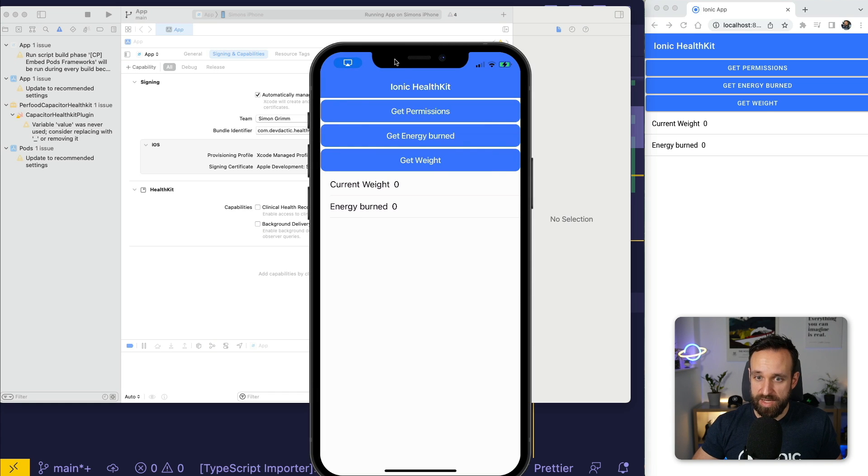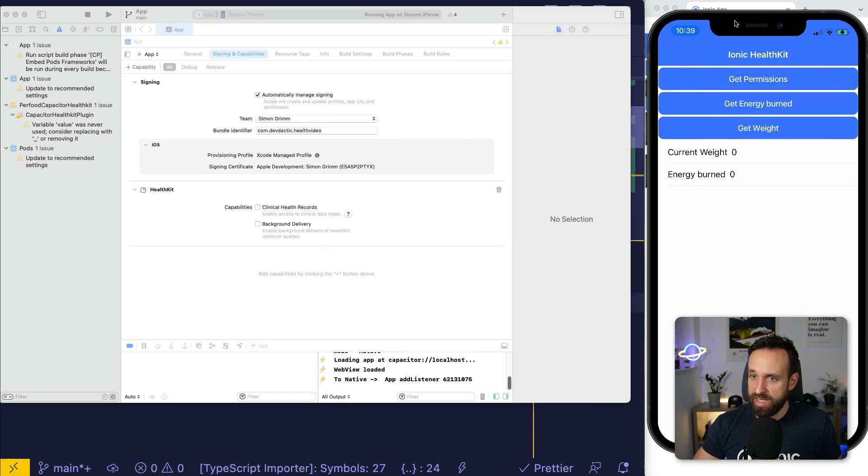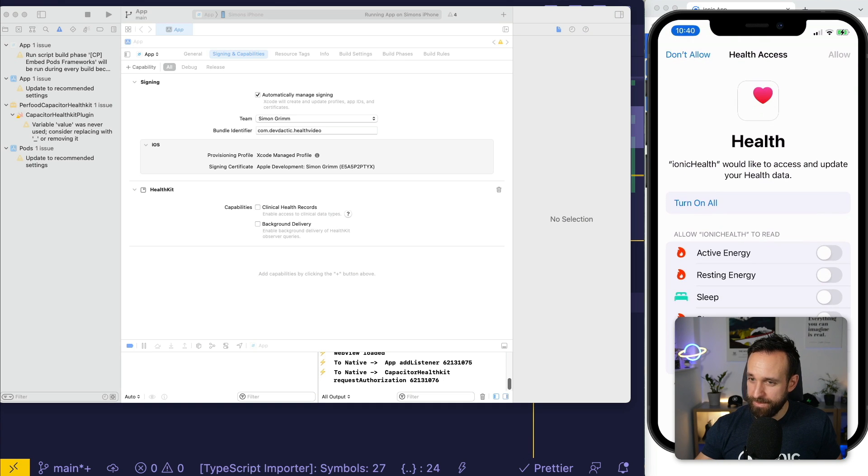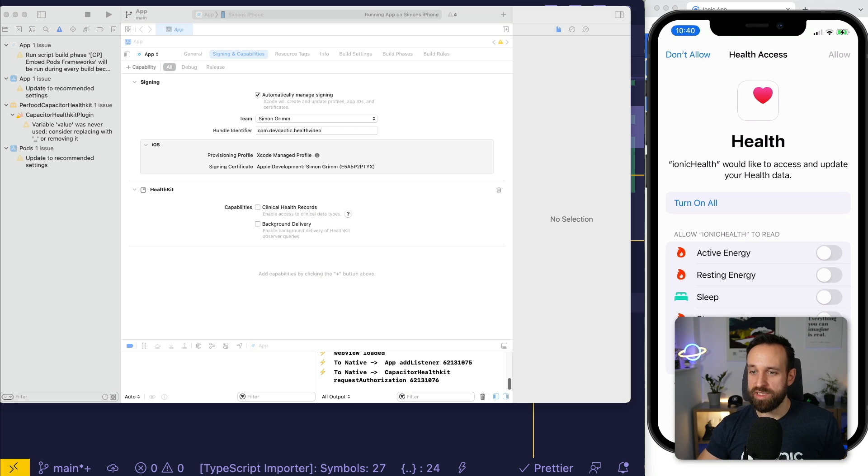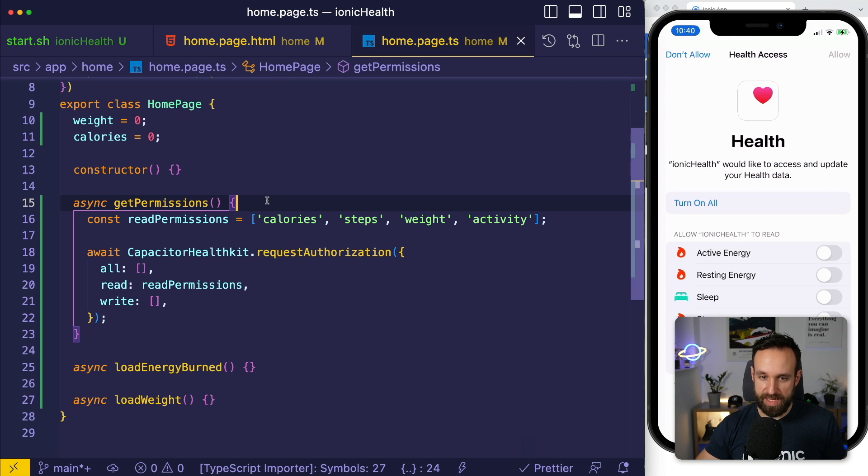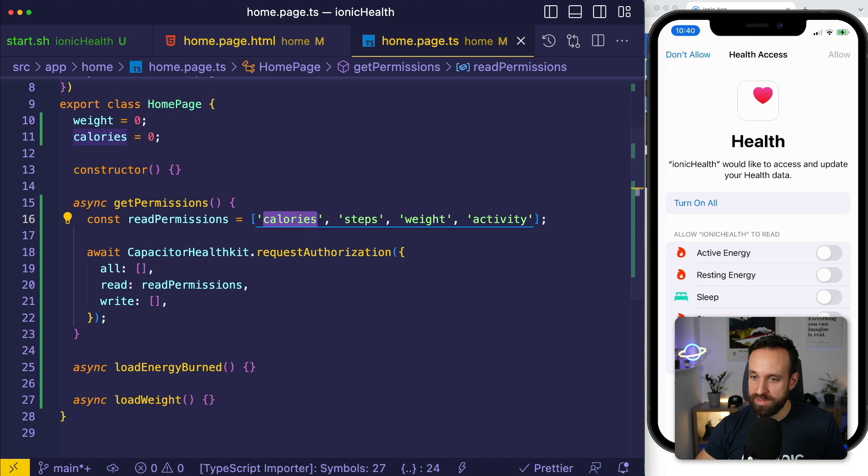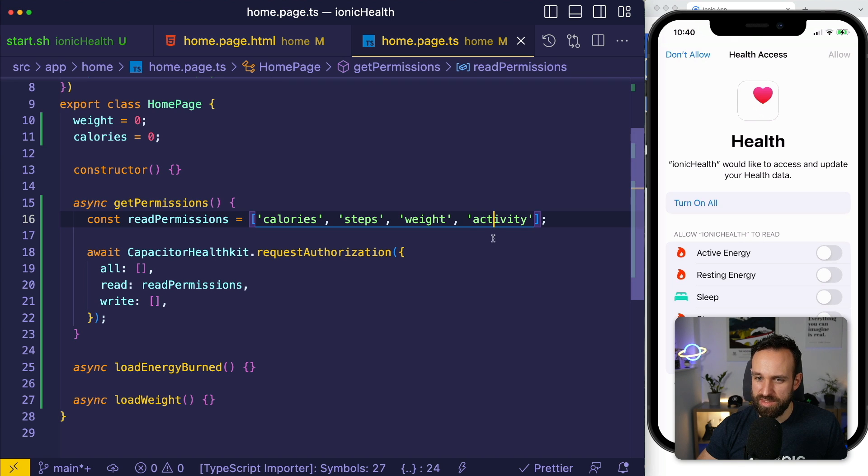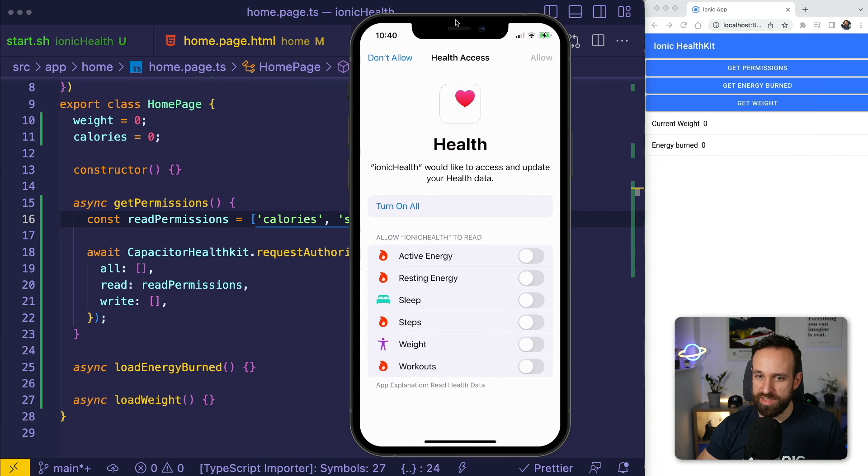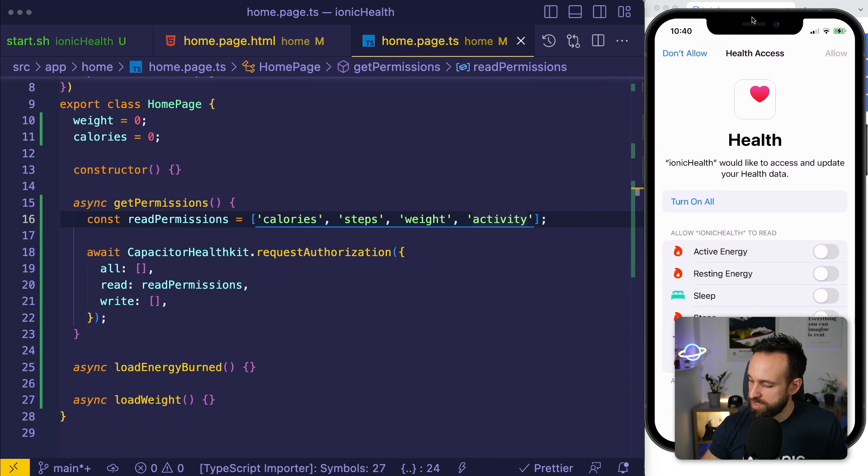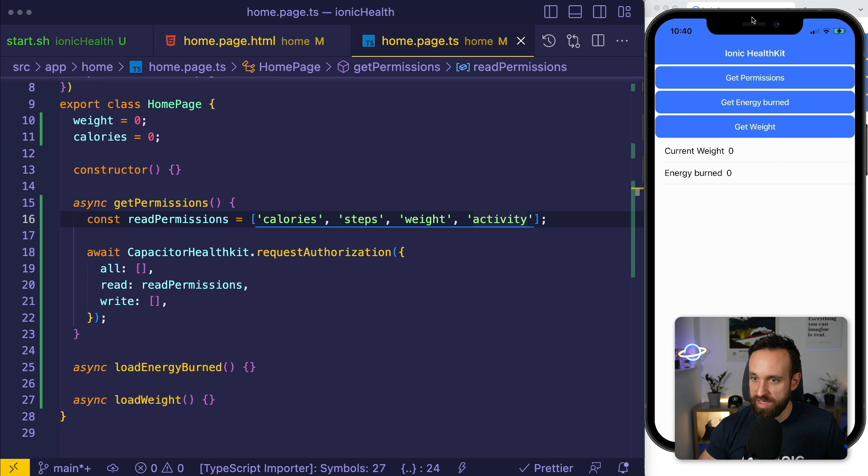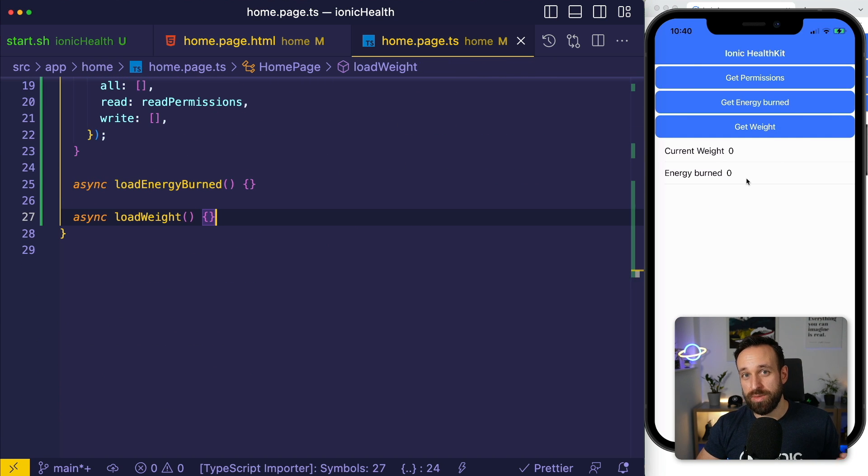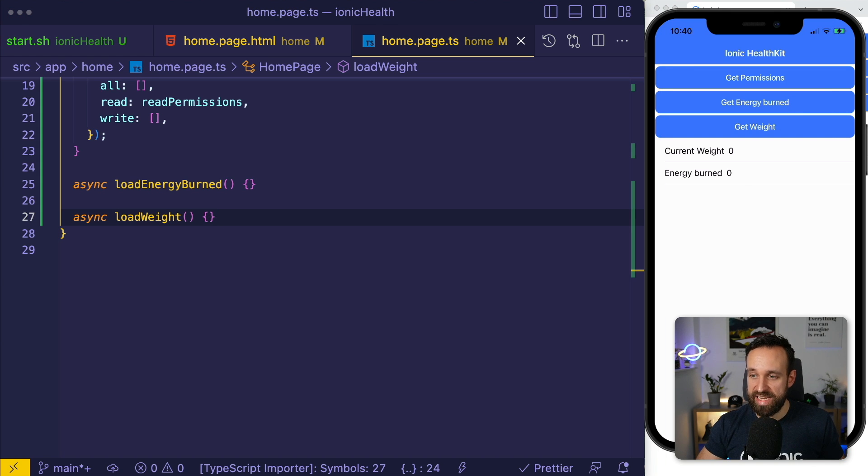With that being said, let's see, here's my application on a device. I'm going to try the first option to get permissions and it works. This is exactly what we want to see. Ionic health would like to access and update your health data. These are the categories that you passed in, so calories, steps, sleep (I don't know why sleep is included, probably the plugin is doing this), weight and activity workouts. My head is probably covering this but this is how it looks. Of course, I want to select all and I'm gonna allow this.